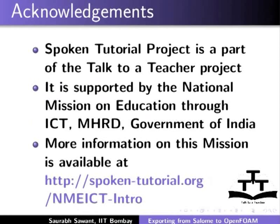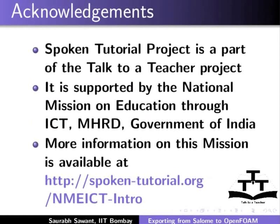Spoken tutorial project is a part of the Talk to a Teacher project. It is supported by the National Mission on Education through ICT, MHRD, Government of India. More information on this mission is available at spoken-tutorial.org slash nmeict-intro.